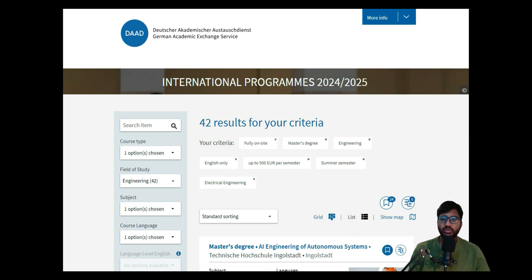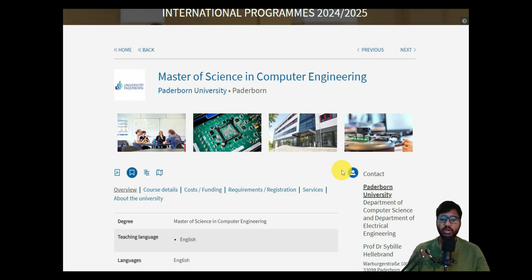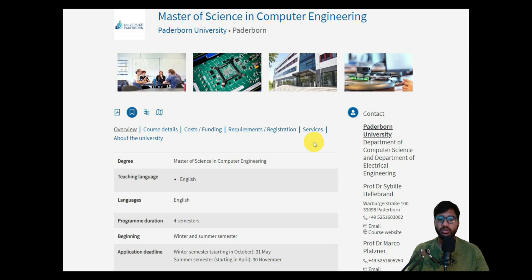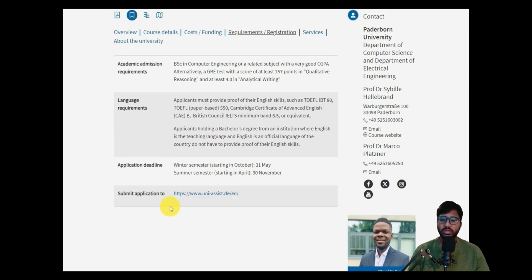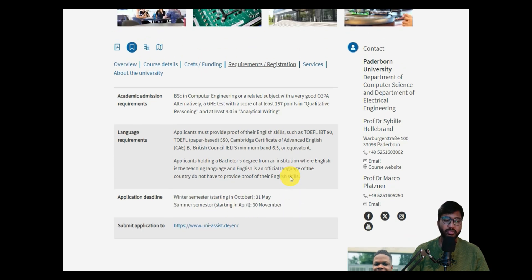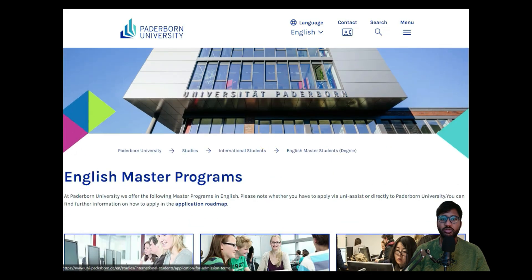If you remember, this was the link we used to do a requirement analysis for Master of Computer Engineering at Paderborn University in the last video. We got to know that registration and everything requires applying via uni-assist, and the application deadline for summer semester is 30th November.